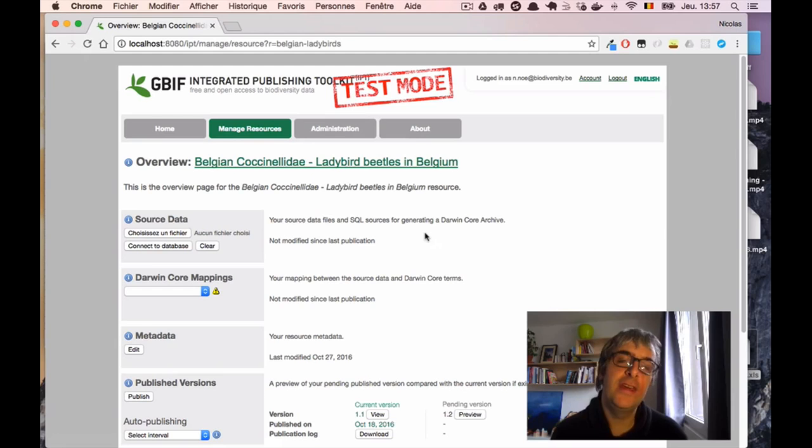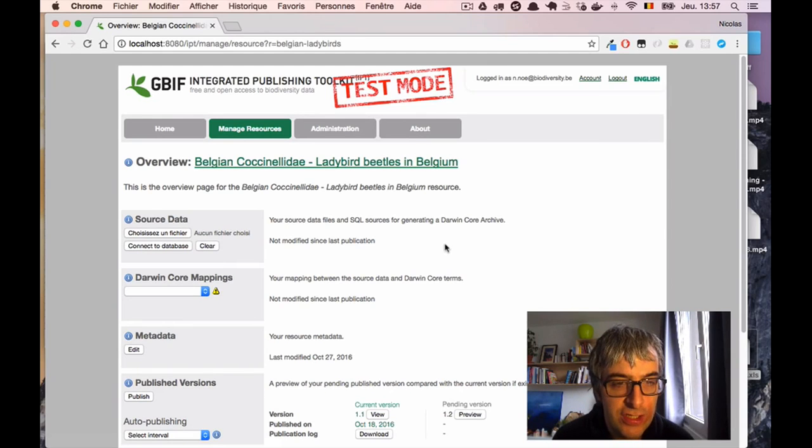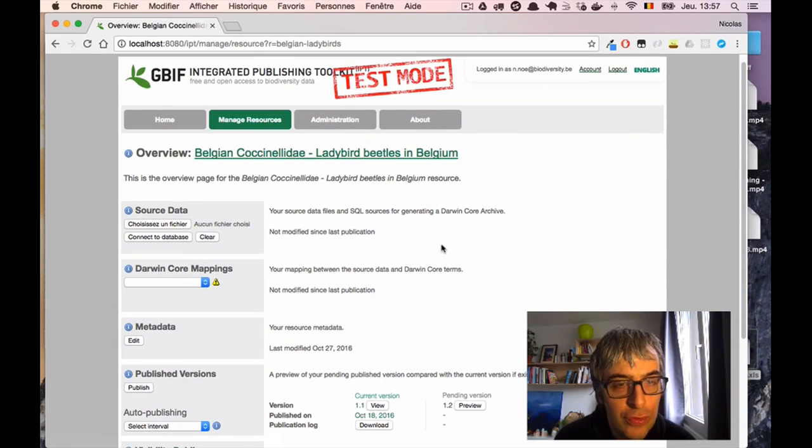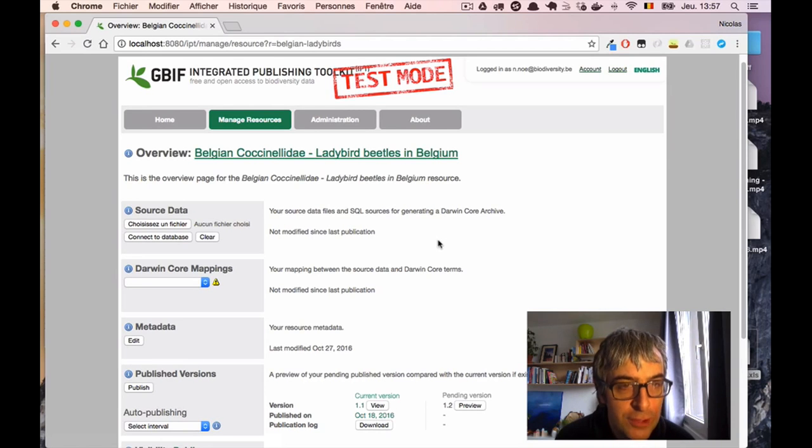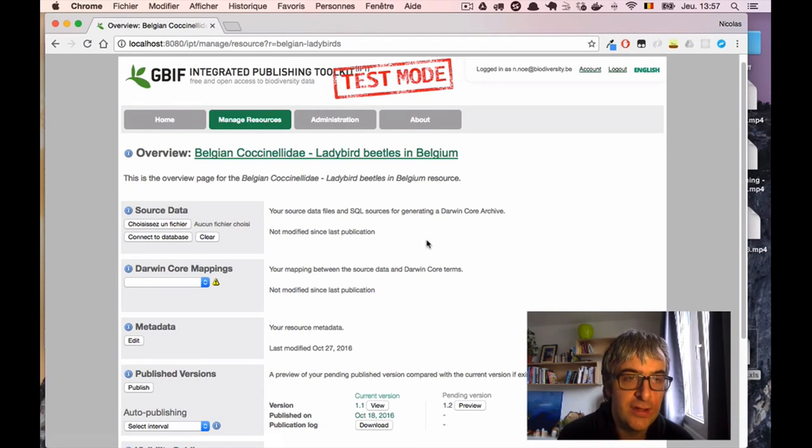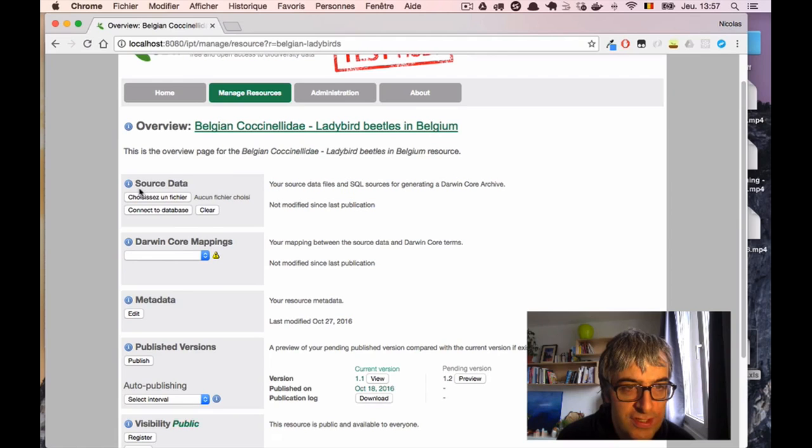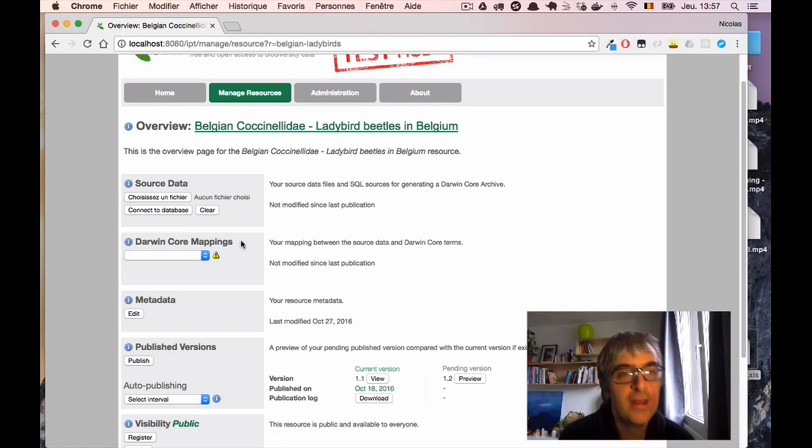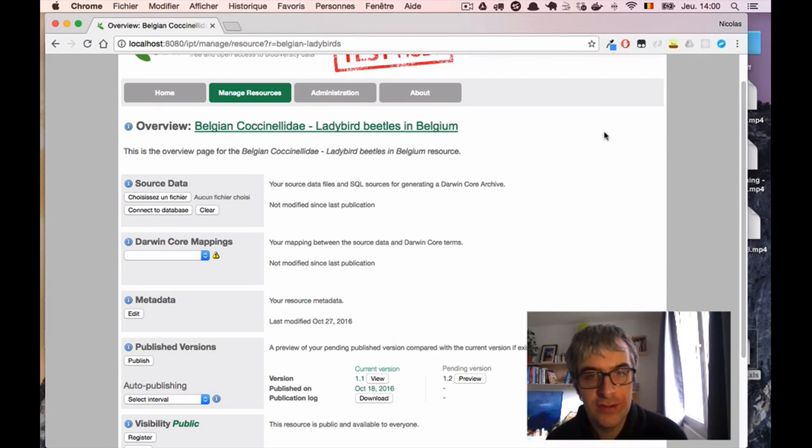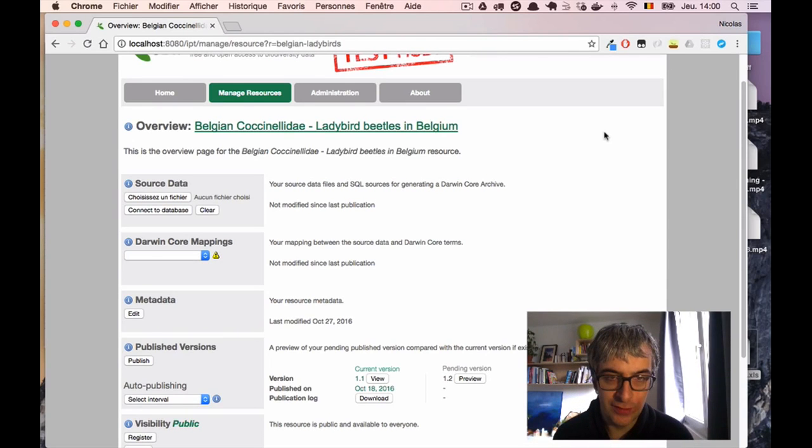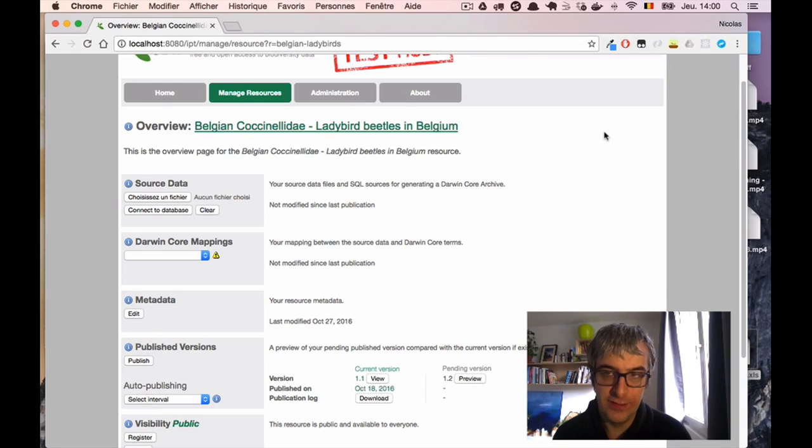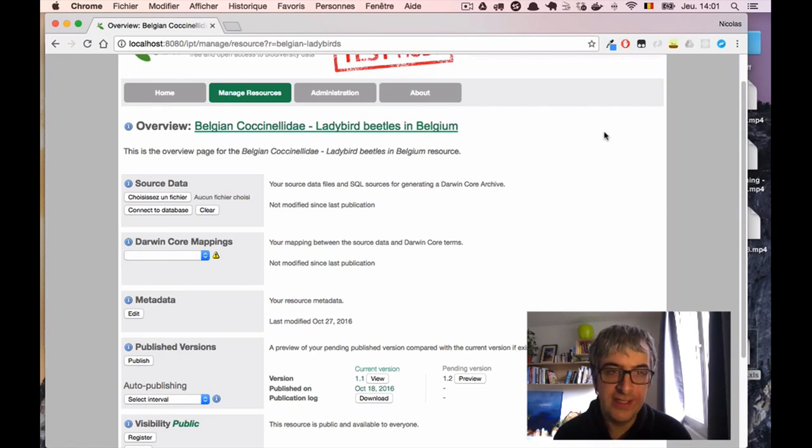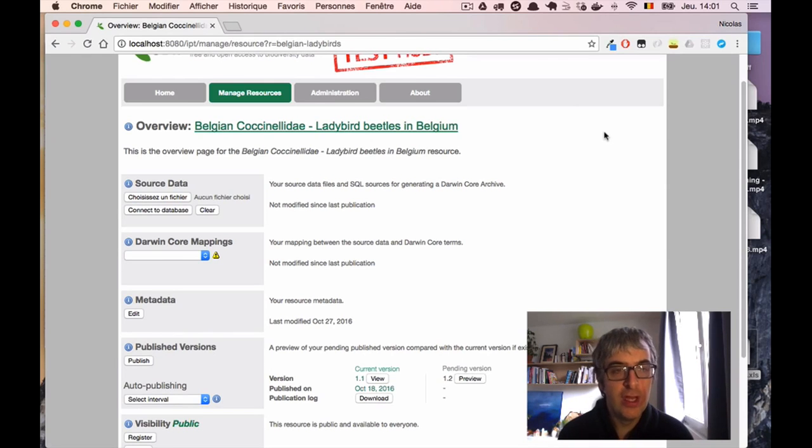And here, after I made this change, you can notice that new options appeared. Because there is now a source data block here and another one called Darwin Core Mapping. And those two sections are there to configure the data itself. So that's why they were not needed for a metadata-only dataset. But now they are, and we will configure them.